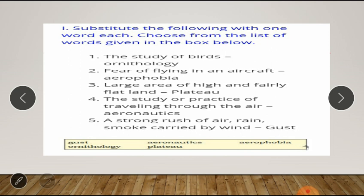The options are: gust, aeronautics, aerophobia, ornithology, and platoon. First sentence — the study of birds: the answer is ornithology. Second — fear of flying in an aircraft: it is aerophobia. Third — a large area of high and fairly flat land: it's a plateau. Fourth — the study or practice of travelling through the air: it is aeronautics. Fifth — a strong rush of air, rain, or smoke carried by wind: the answer is gust.